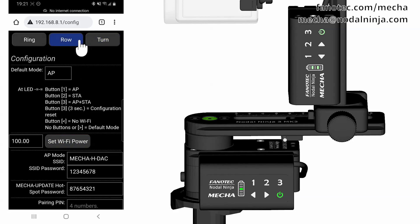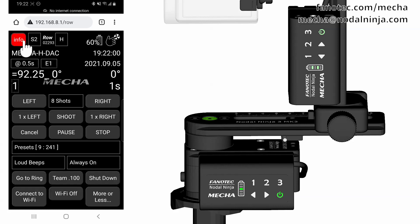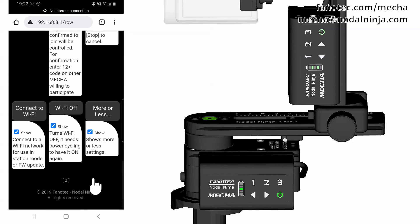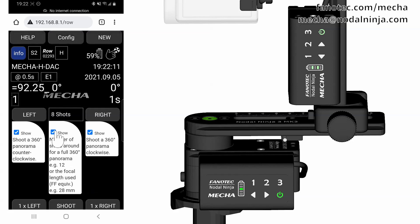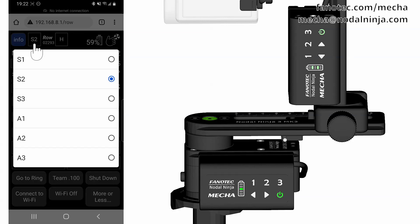Now let's take a look at the Row page, which is similar to the Ring page. Tap the Info button to find out more details about the functions of the controls available on the Row page. When using the User Interface, you can display all or only some of the controls. To see them all, select A3 from the Select list next to the Info button. The other options are S1, S2, S3, A1, and A2, where S means Simple and A means Advanced.